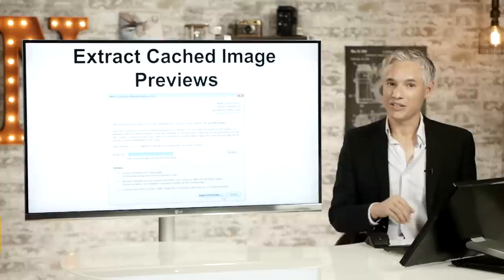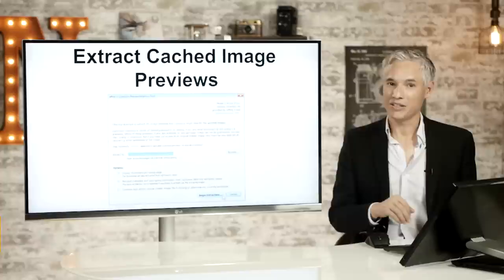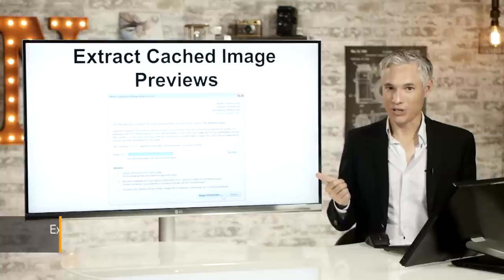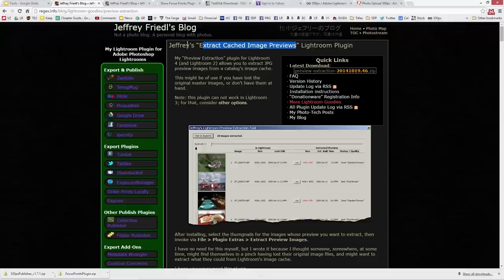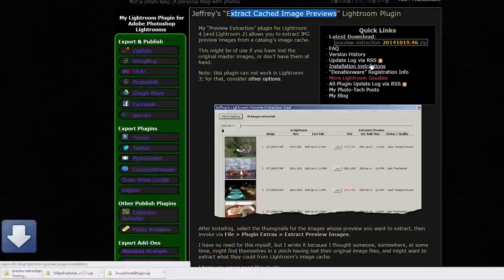The extract cached image plugin. The guy who makes this makes a bunch of these plugins. So let's pop over to his website right now. This is Jeffrey Friedel and you can just search for extract cached image previews and you'll find his website and then you can just download it and I'll go ahead and walk through the installation process one more time.